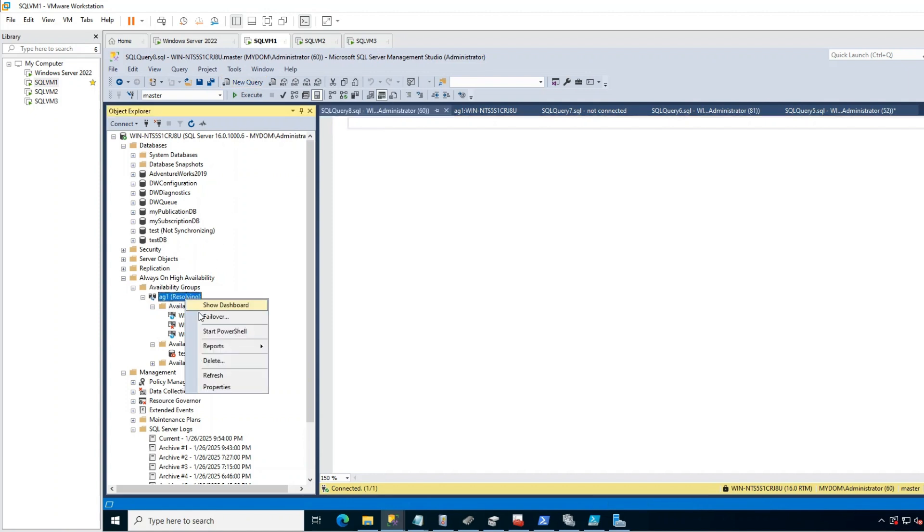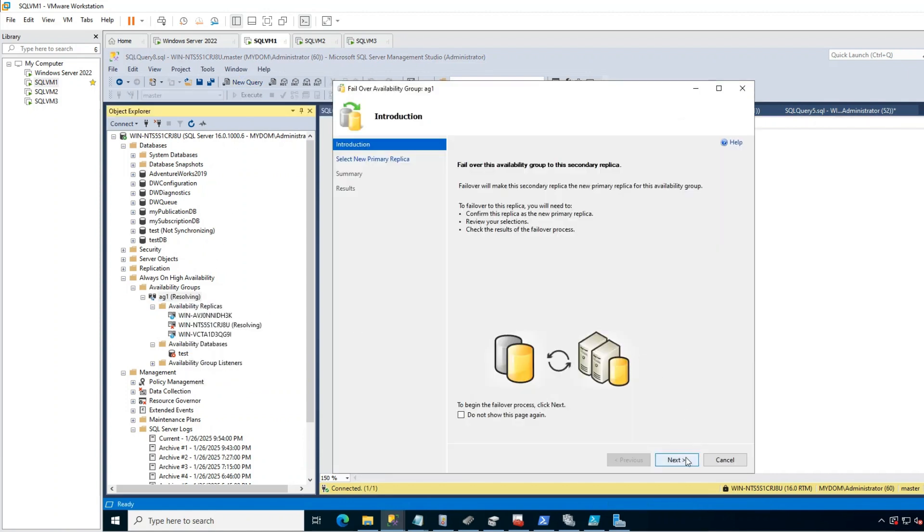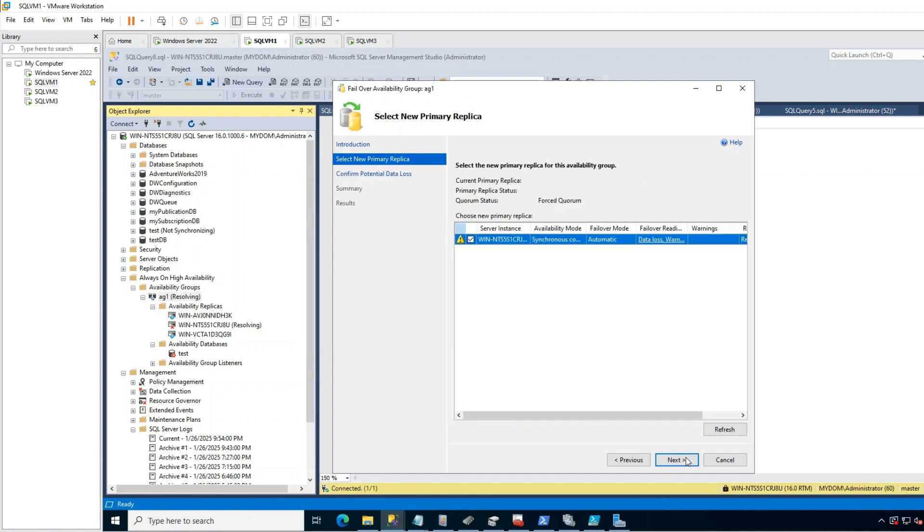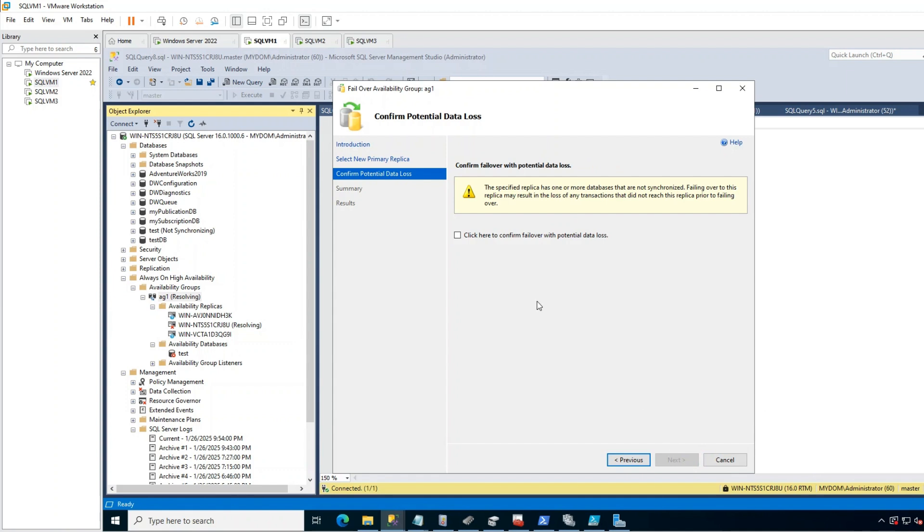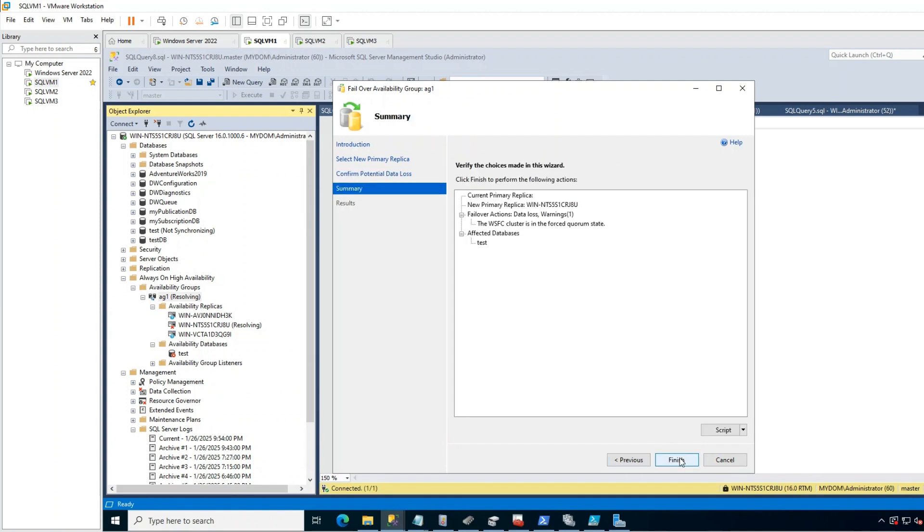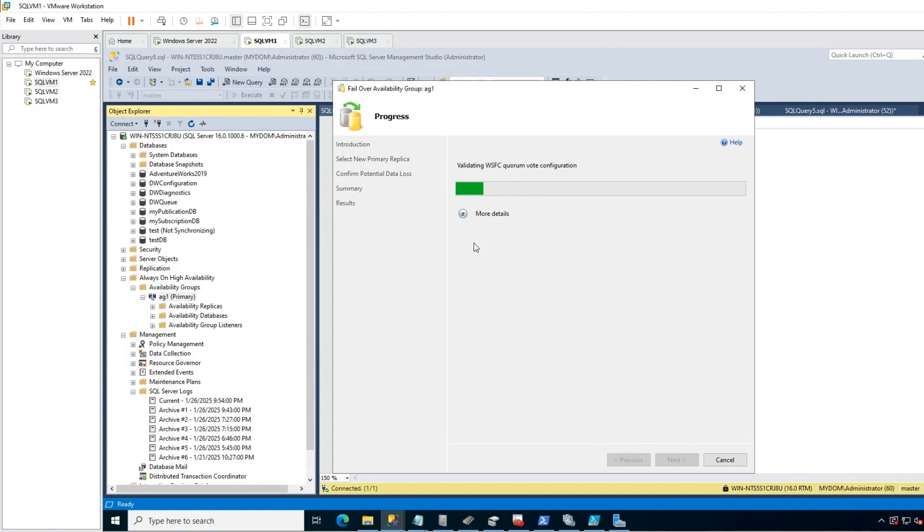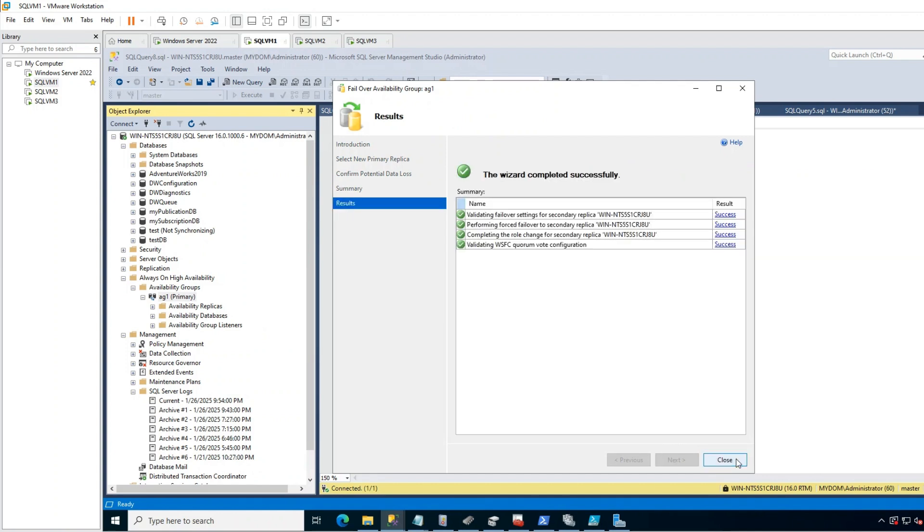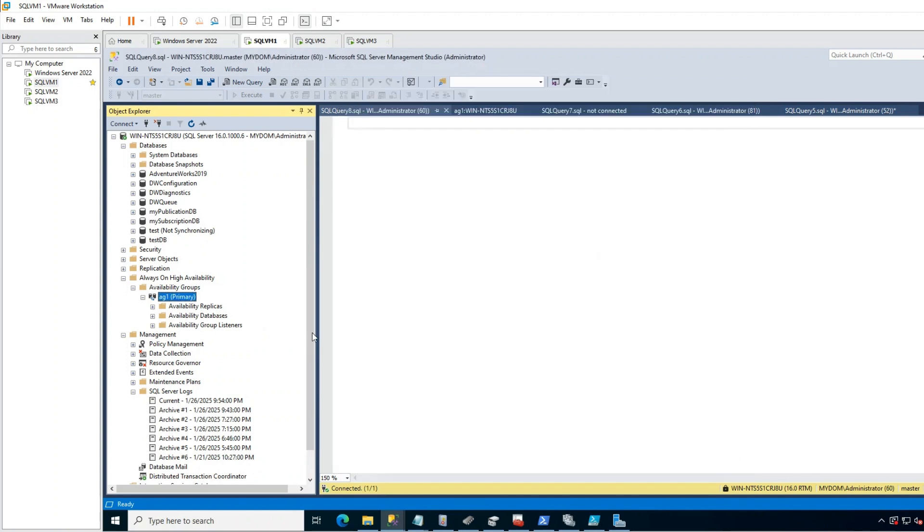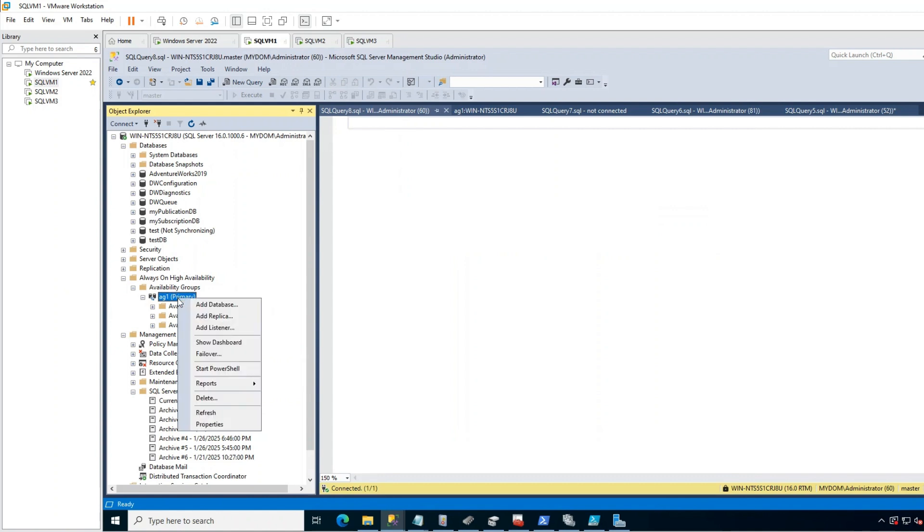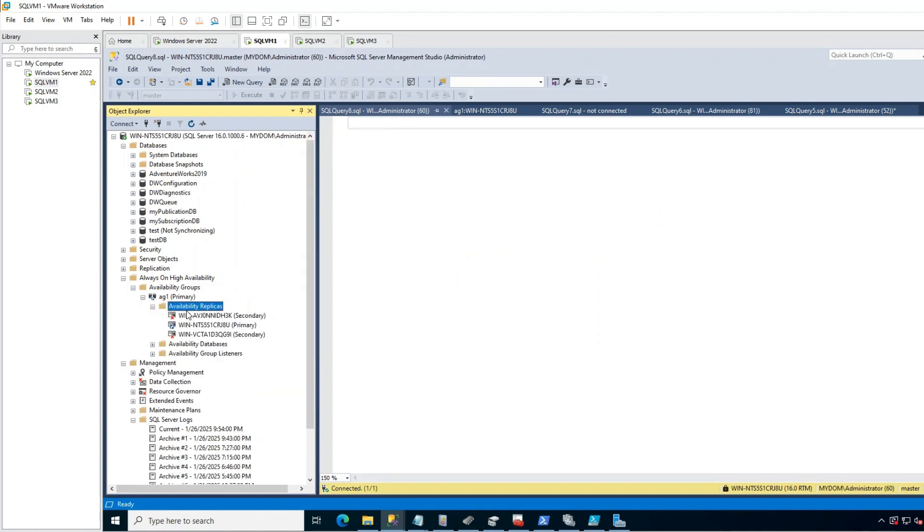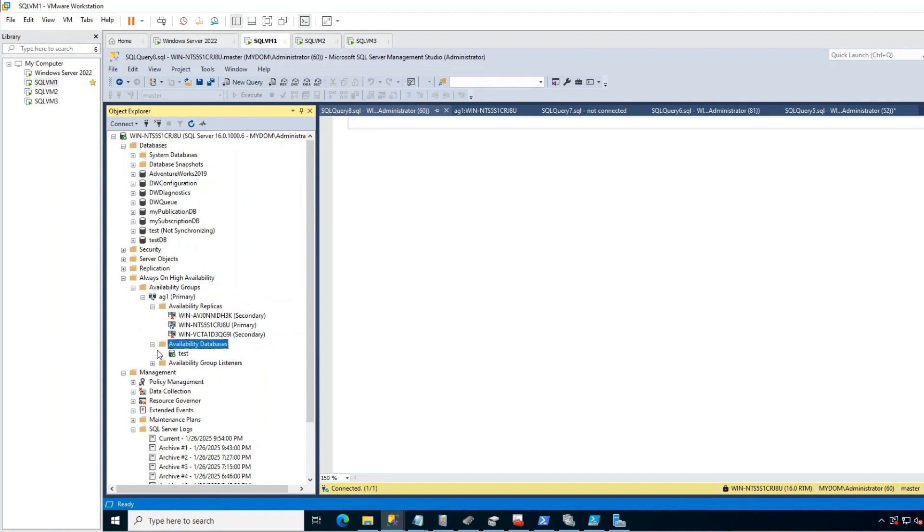After forcing quorum, you should go to SSMS in primary replica or any replica which is accessible to you and start forced manual failover. You can see warning here, of course, about data loss. We don't have another choice. I am doing forced failover in the primary. So the possibility of data loss is very less. Because this is primary. It was primary before. After this, you can see my primary has come back online again.